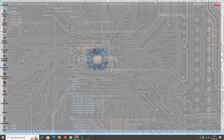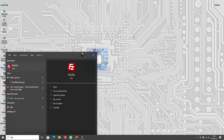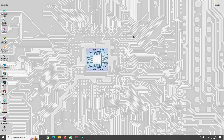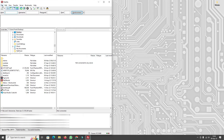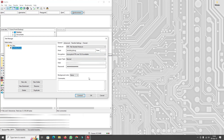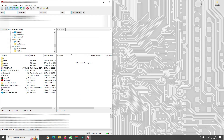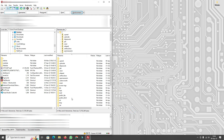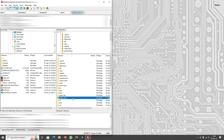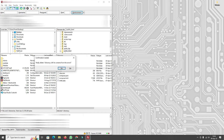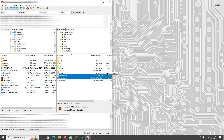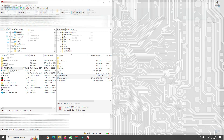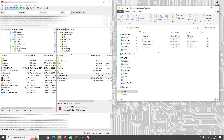Now I'm going to open FileZilla and connect to my server via the Site Manager. Once connected, I go into the public_html directory and replace the vendor folder along with the composer.json and composer.lock files with the newly updated versions from my local website folder.